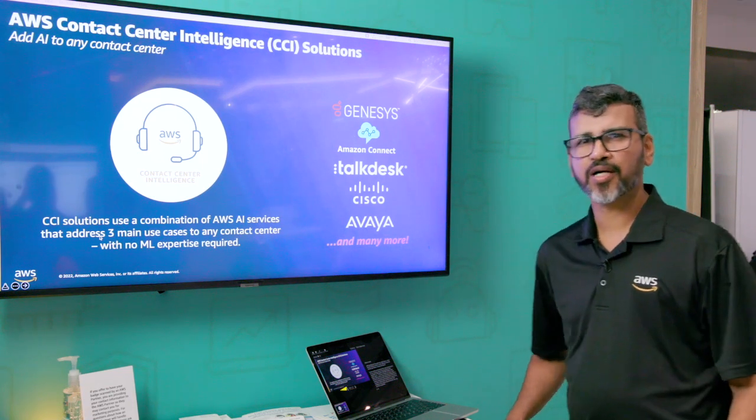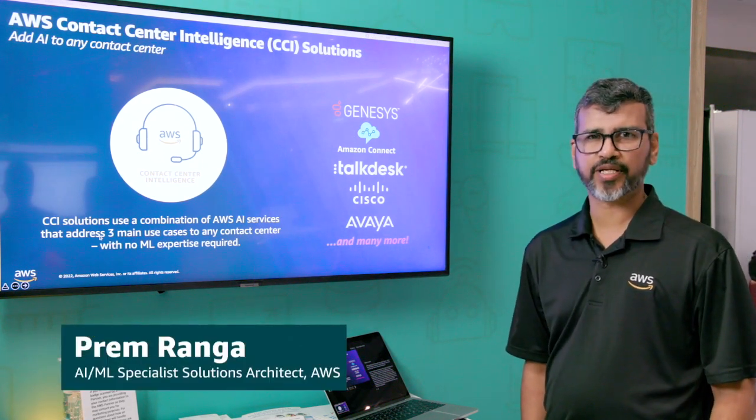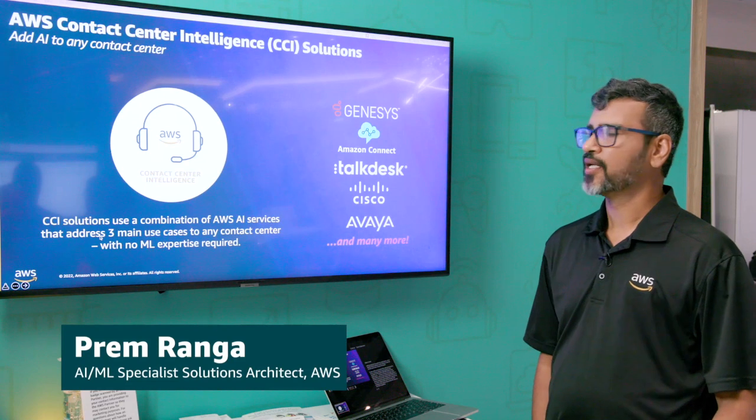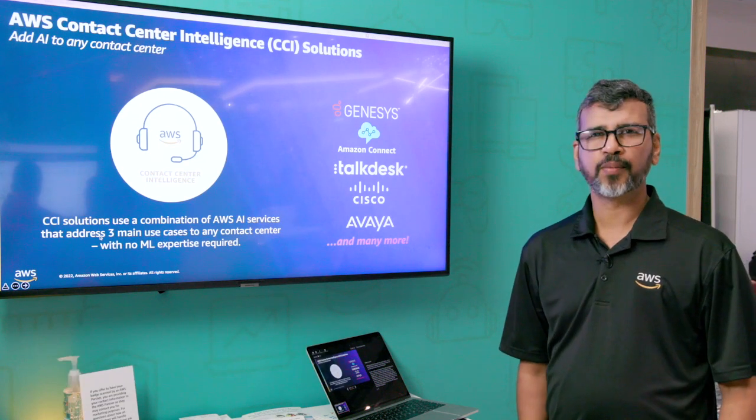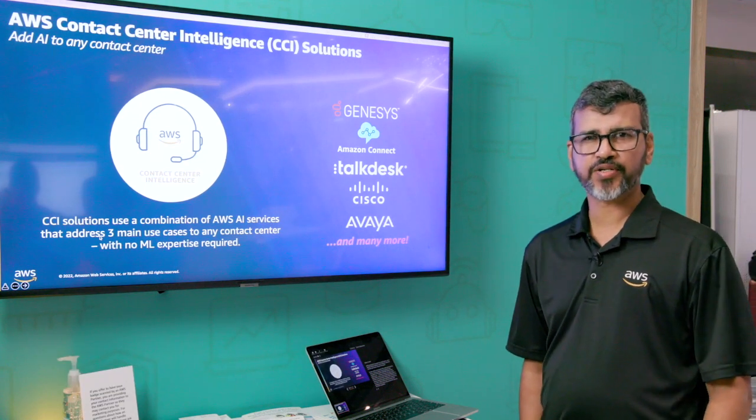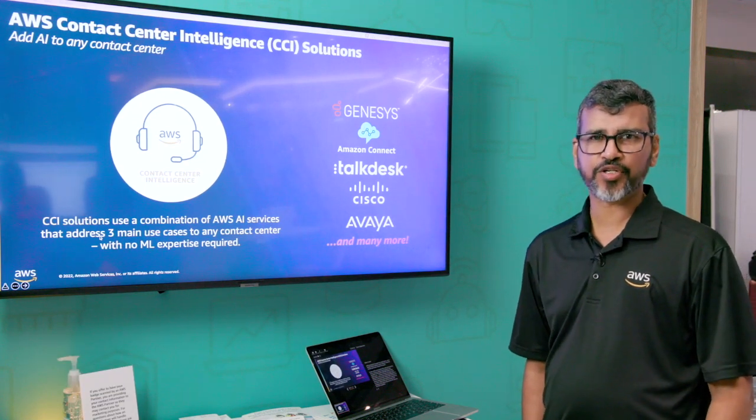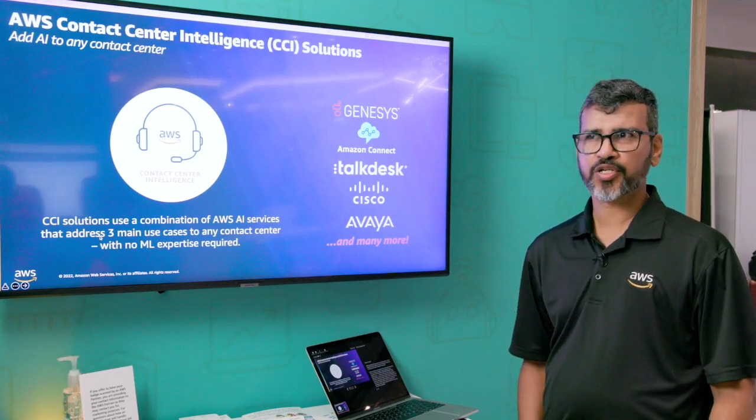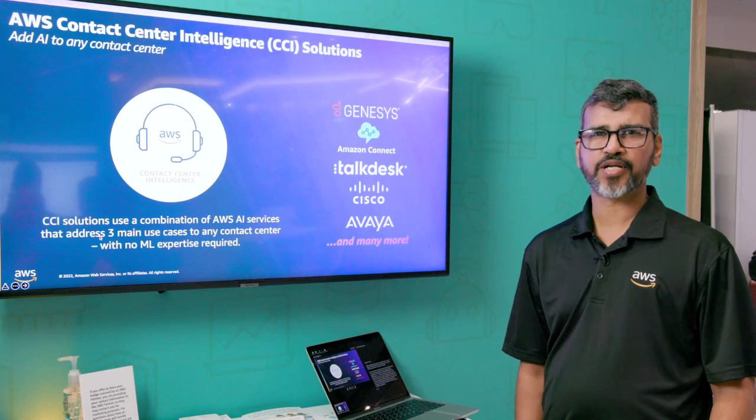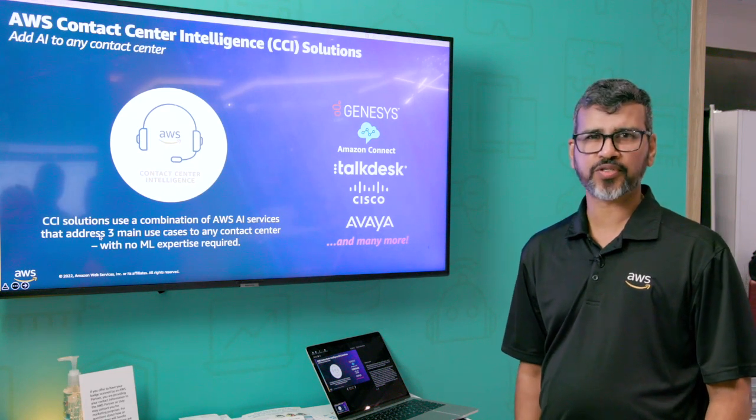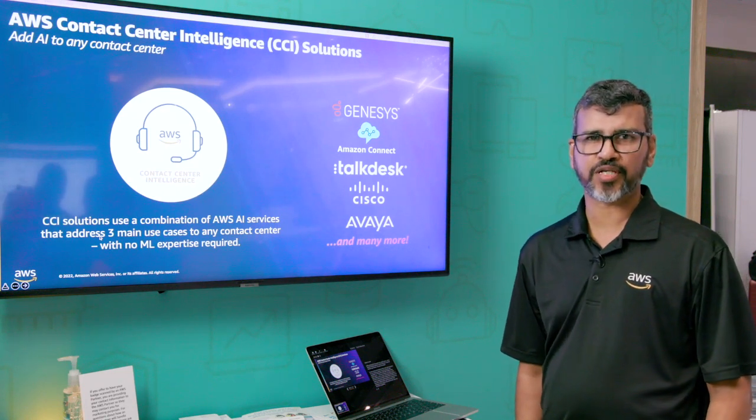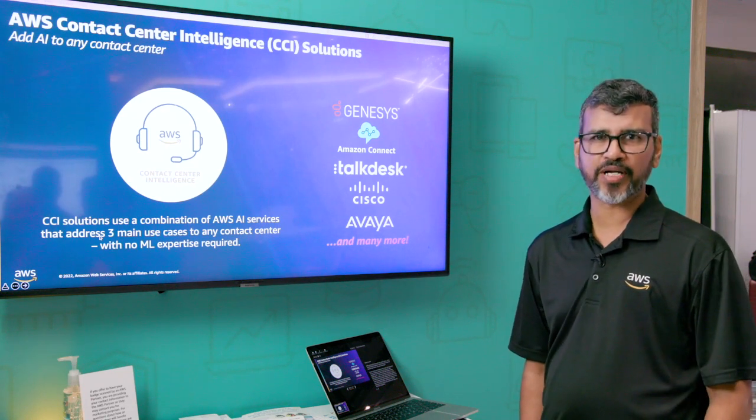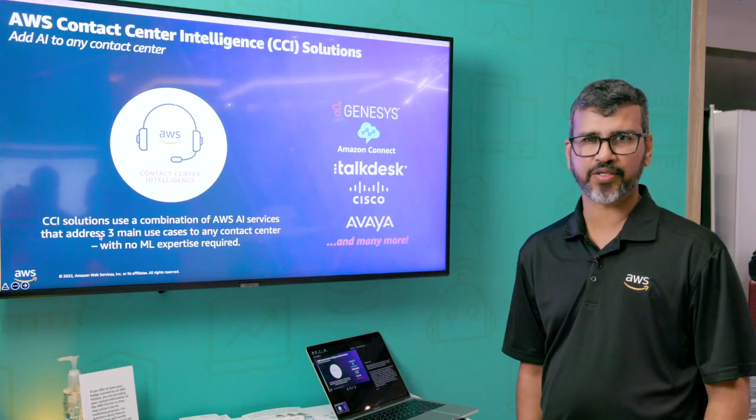My name is Prem Ranga. I'm an AI ML Specialist Solutions Architect with AWS, and my specialization is Language AI, which typically covers natural language processing, natural language understanding, and automatic speech recognition.